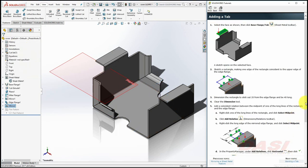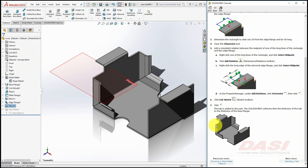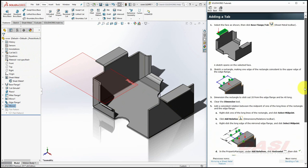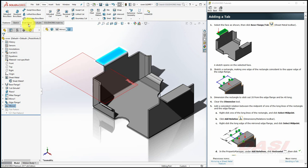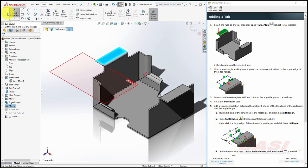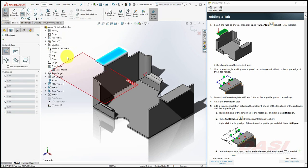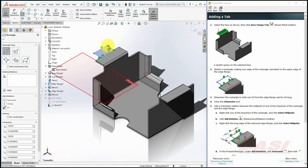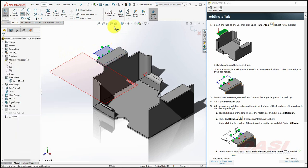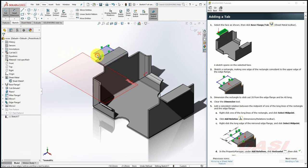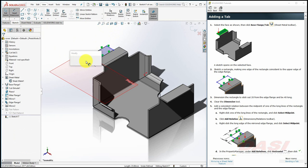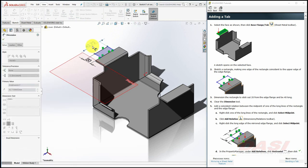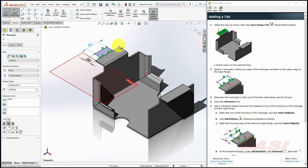Now we'll add a tab that looks like this. Select the top face, and select Base Flange Tab. Now we'll sketch a rectangle, like this. Add a few dimensions, and a midpoint relation.